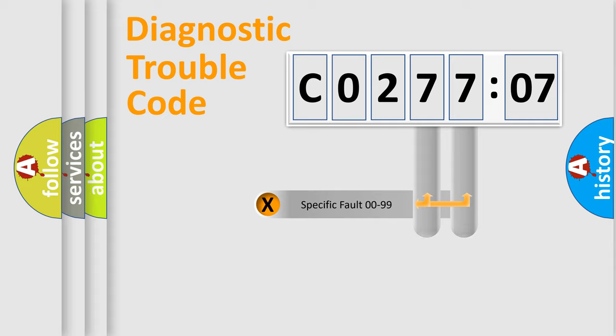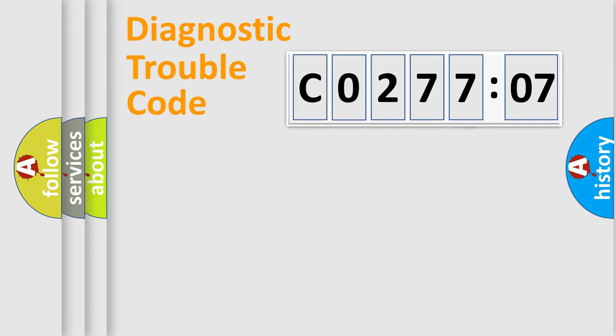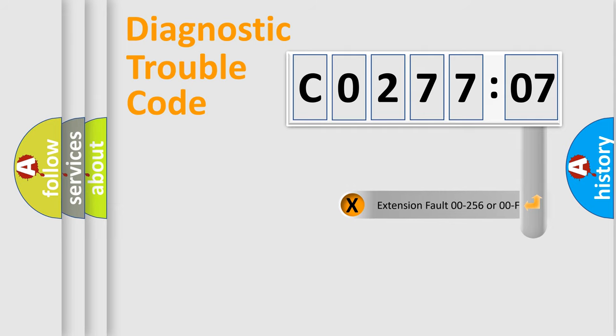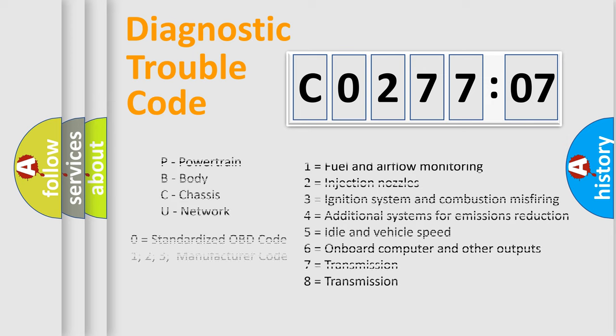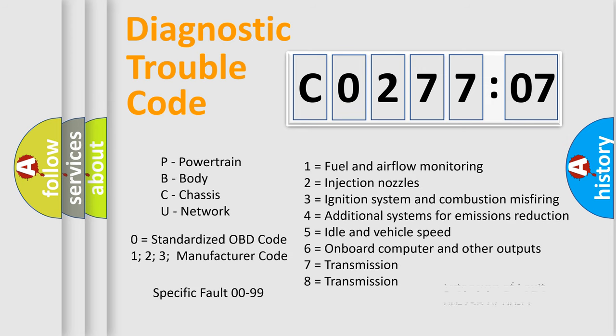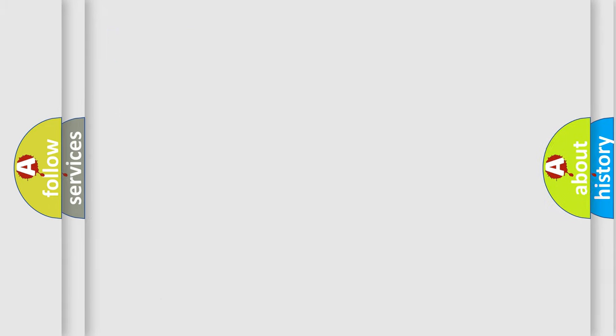Only the last two characters define the specific fault of the group. The add-on to the error code serves to specify the status in more detail. For example, a short to the ground. Let's not forget that such a division is valid only if the other character code is expressed by the number zero.